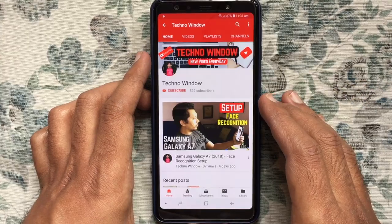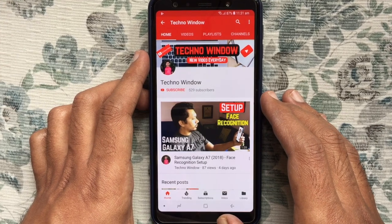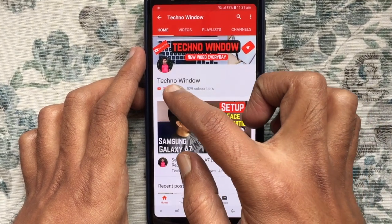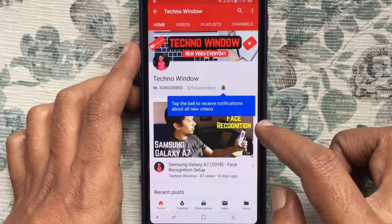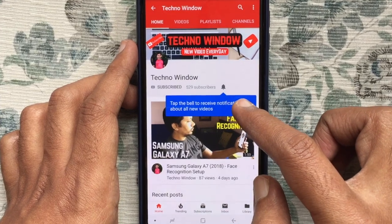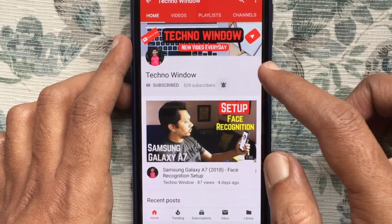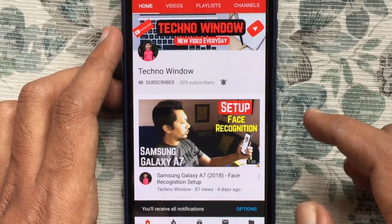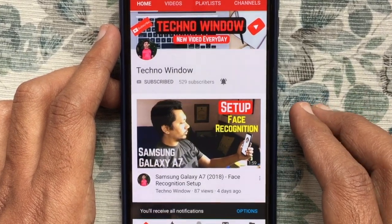Hope this video helped you. Please subscribe my channel by tapping on the red subscribe button. Also tap on the bell button to receive notifications about all new videos. Thank you for watching.